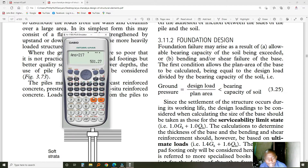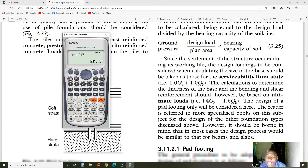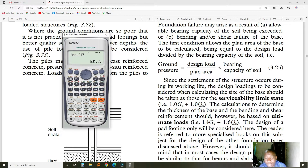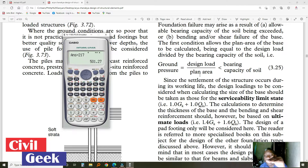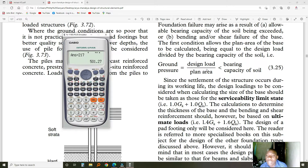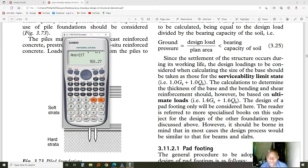What we want to design is a base, the one that you saw right at the start. For us to do that, we need to find out what is the design load divided by the area — that is the area at the bottom of the base. Once we do that, we come up with a pressure. That pressure has to be less than the one that the structure can carry, which is called the bearing capacity of the soil.